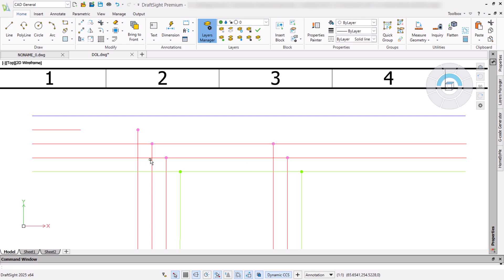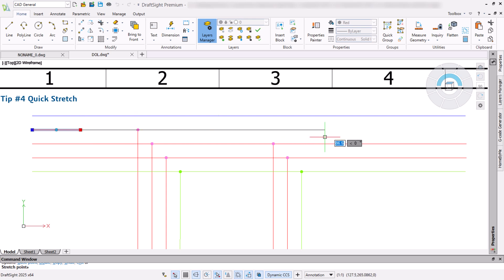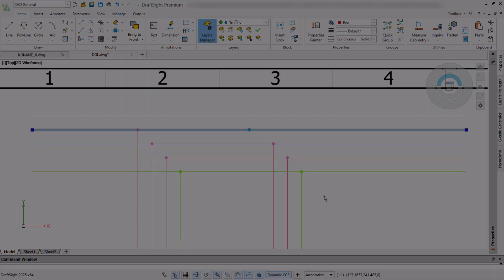Of course, if we are in a hurry, we can always select an entity and stretch it by simply clicking on a node and dragging it to the preferred position.